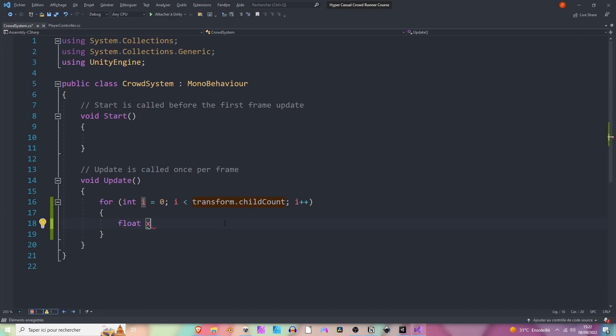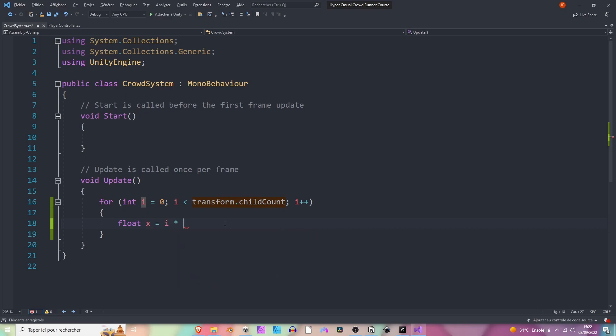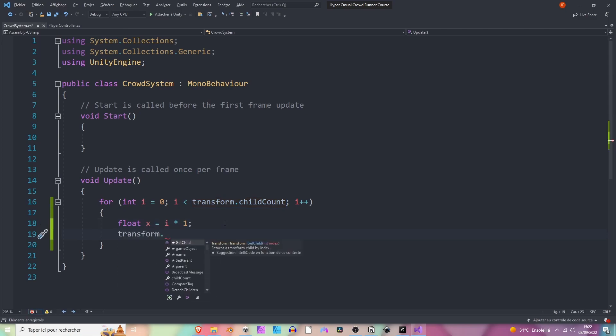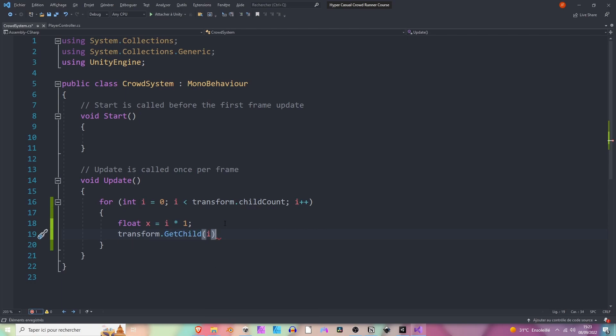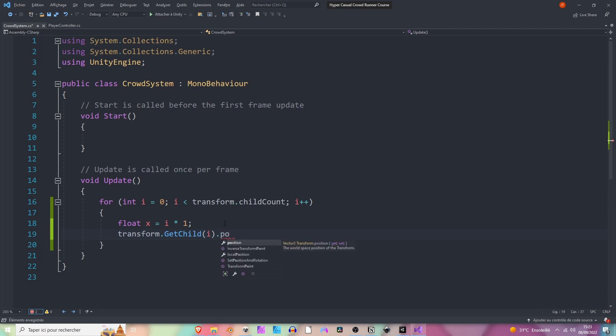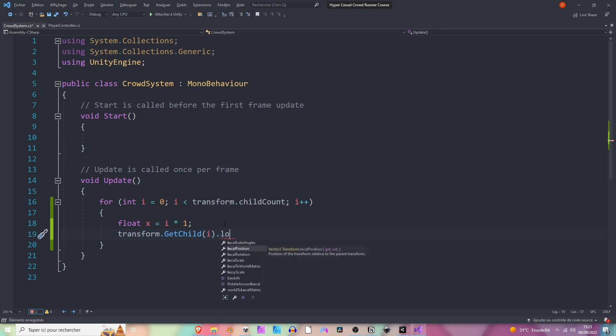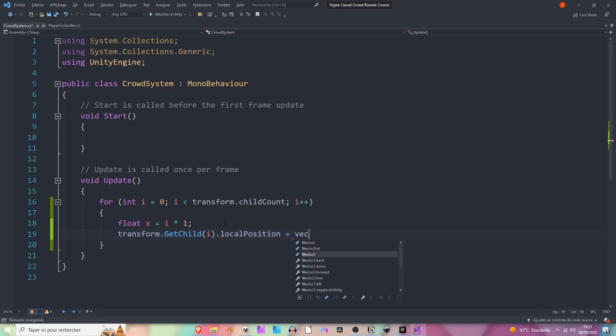The x position of our runner will be i, so the index multiplied by one. It's just a test. So now we can say transform.GetChild, so we are getting the child i, so from 0 to 11, dot position, but not position - dot localPosition because we want them to move with the player, equals Vector3.right.